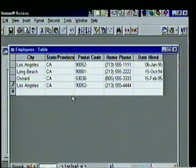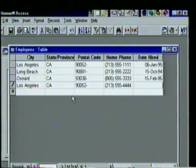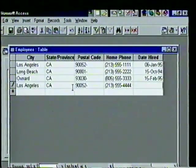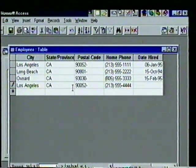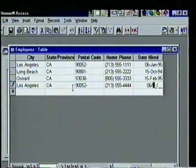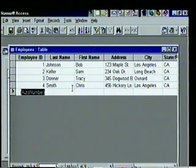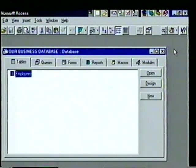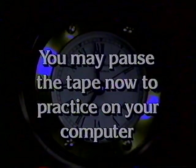Earlier we changed the Required property for the Date Hired field from No to Yes. Let's test it — with the Date Hired field blank, we press Tab and see a 'Field can't contain a null value' message box. We choose OK, close the box, and with the insertion point still in the Date Hired field we type a date. We're finished entering information, so we close the table by clicking the X; Access automatically saves our new entries.